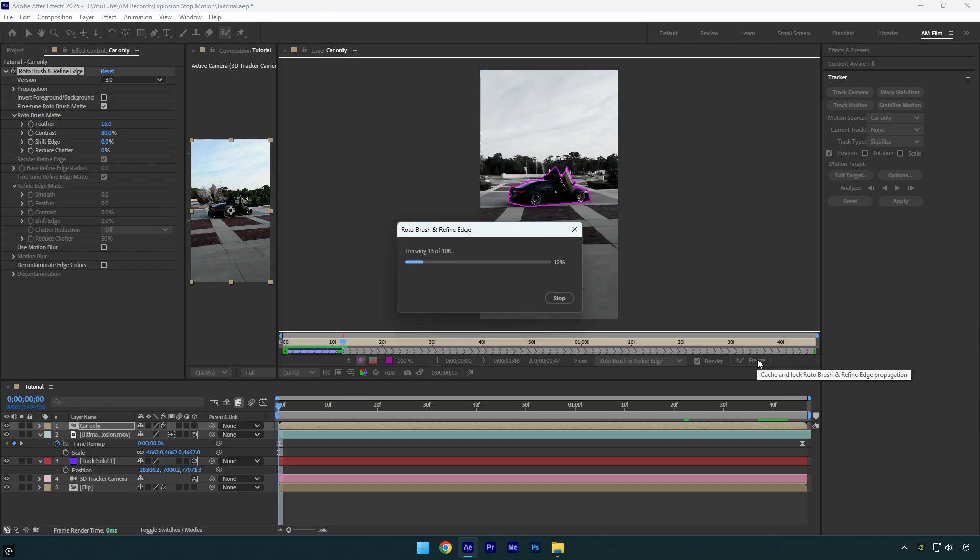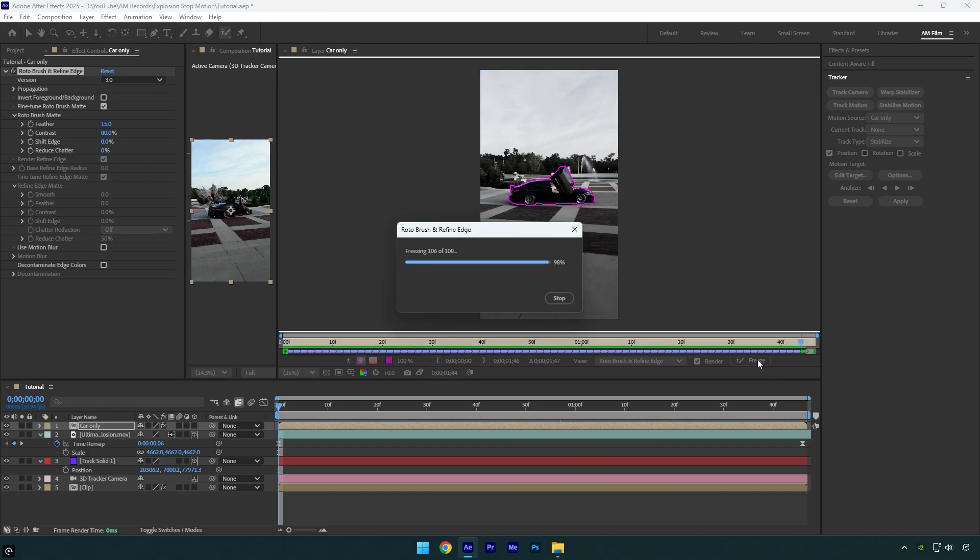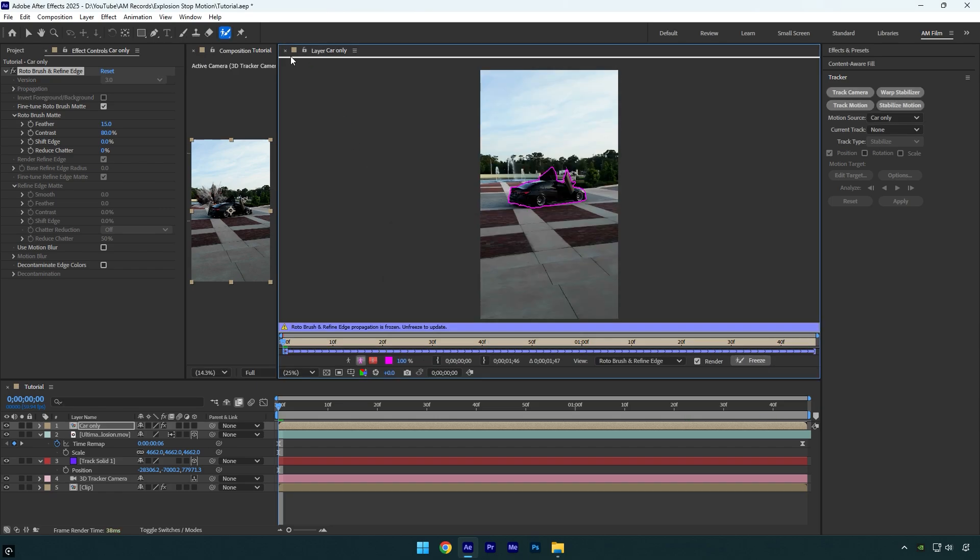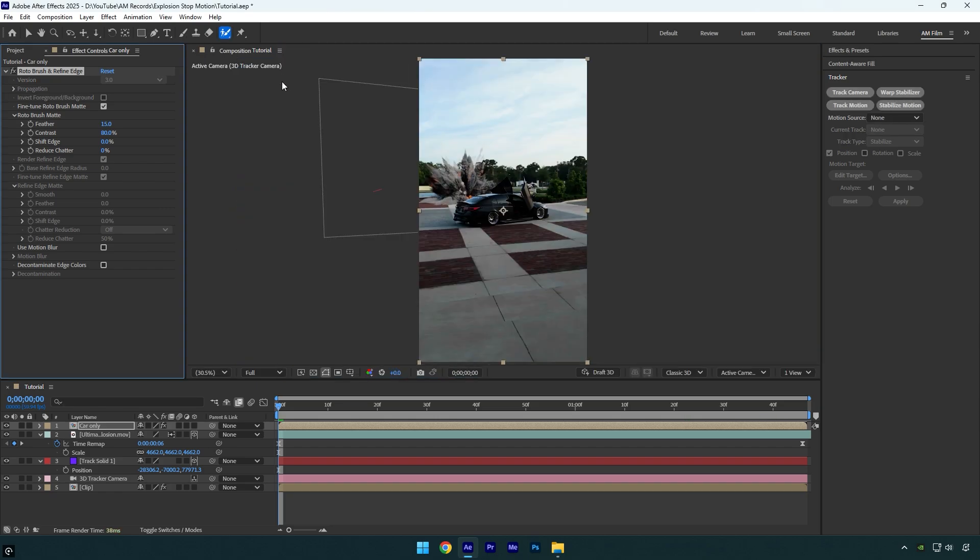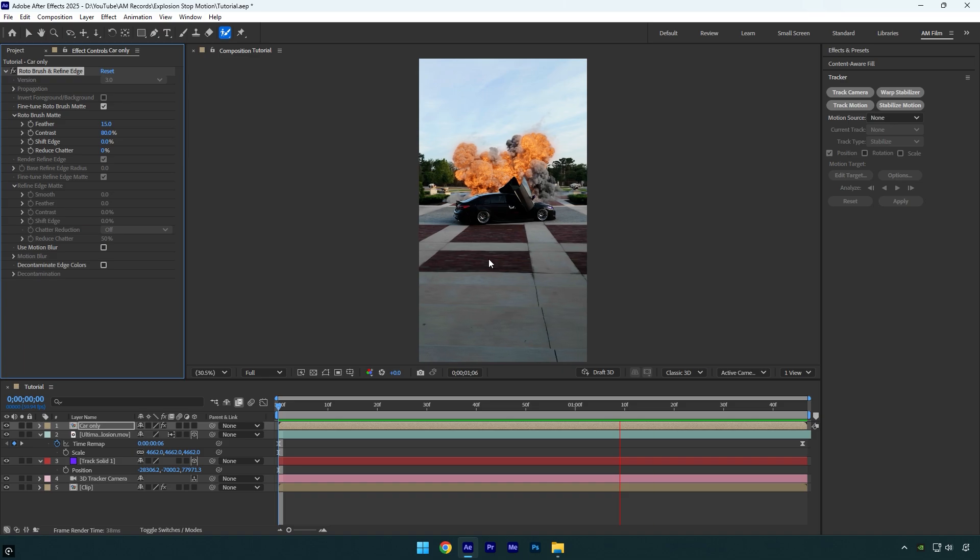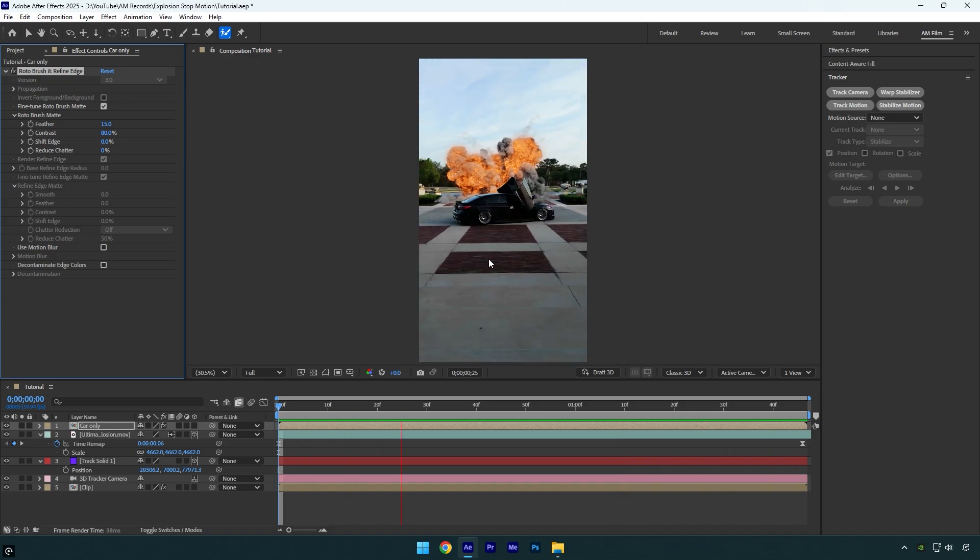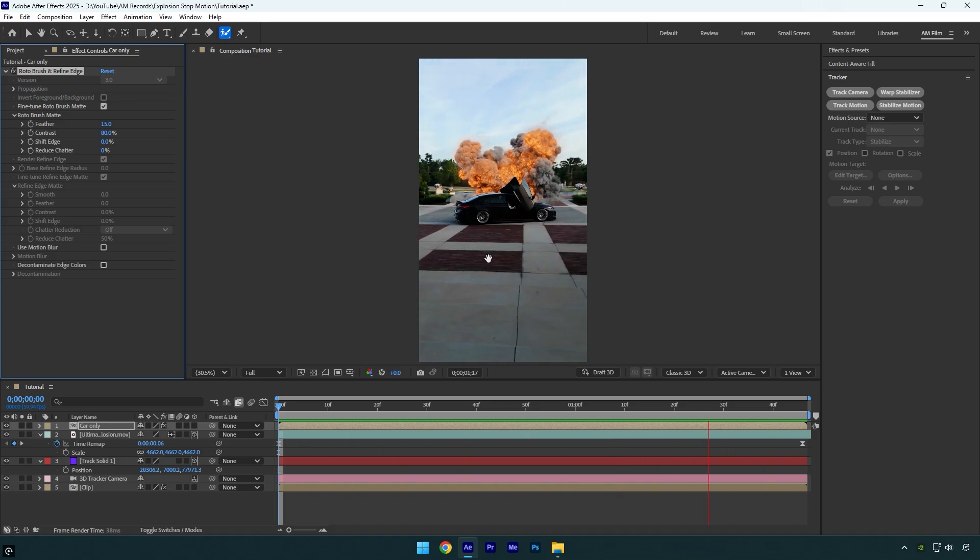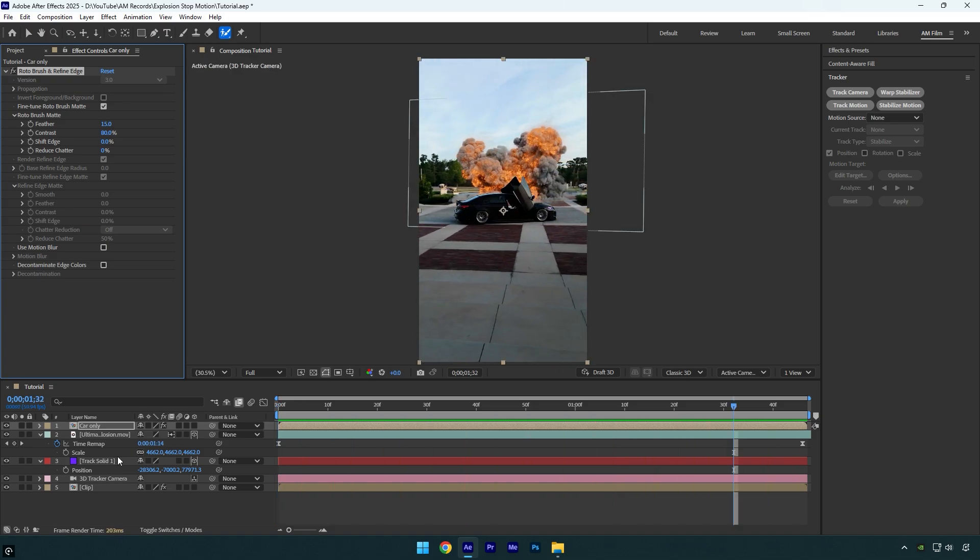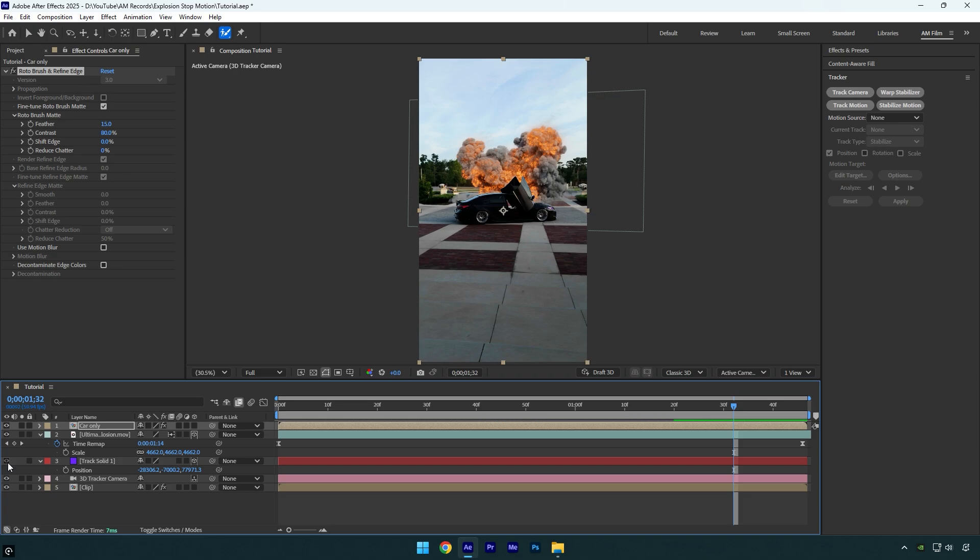As the freezing is finished, we can close rotoscoping window and then let's check it one more time. Looks really cool. Now we can toggle off track solid layer and then apply a shake effect. I will apply one from my shakes pack.